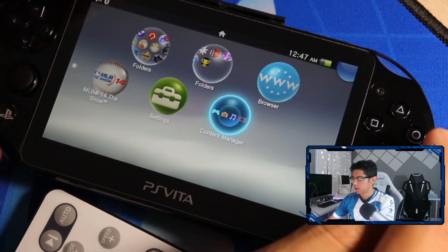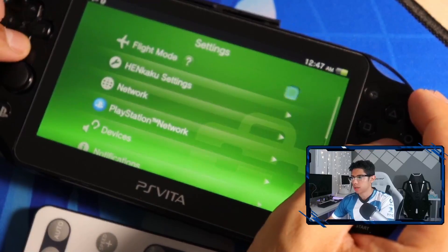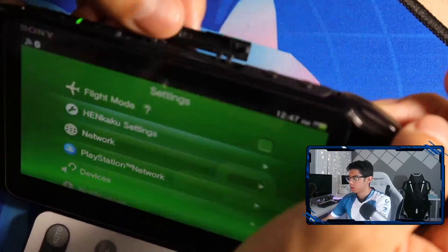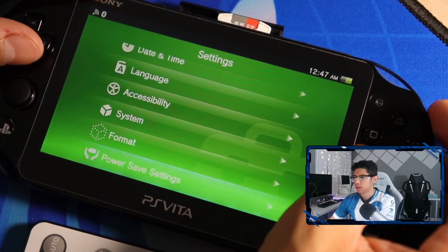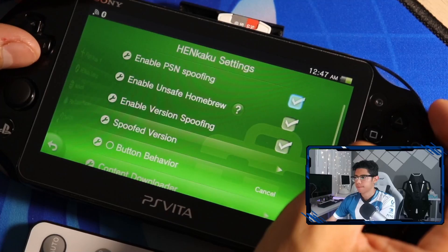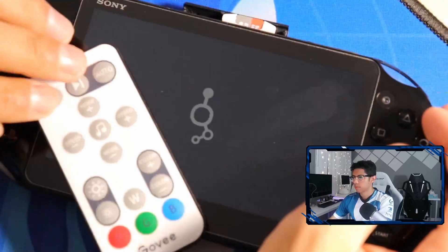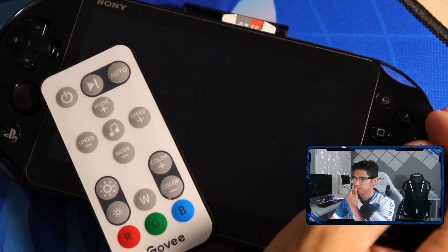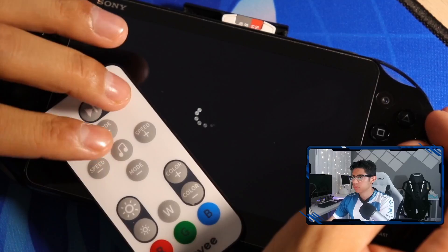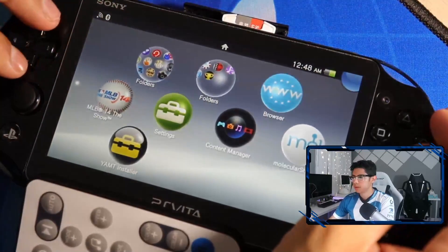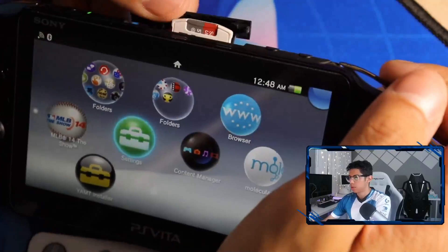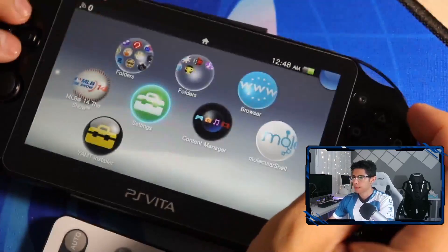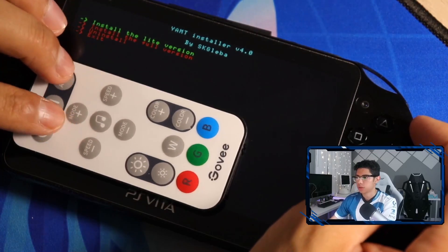We're still not seeing anything. What we're going to do is double check our settings one more time, make sure our Henkaku settings is correct. Now we're going to remove our adapter and reboot our device. Now we have our Molecular Shell and YAMT installer. Push the SD2Vita adapter back in and go to the YAMT installer program.